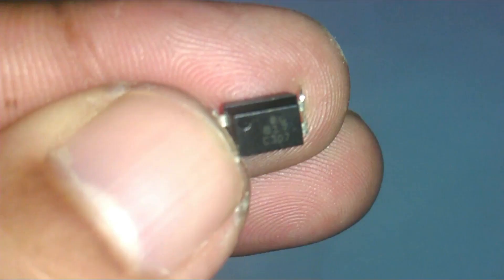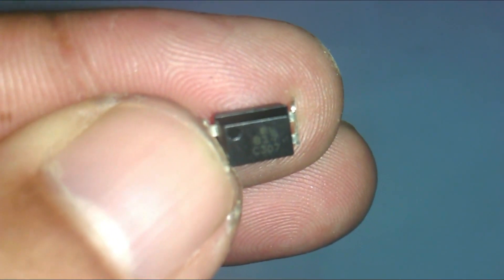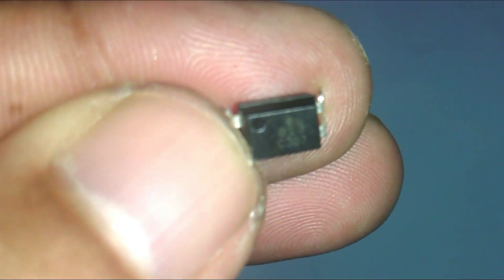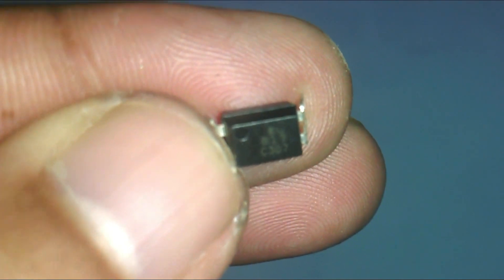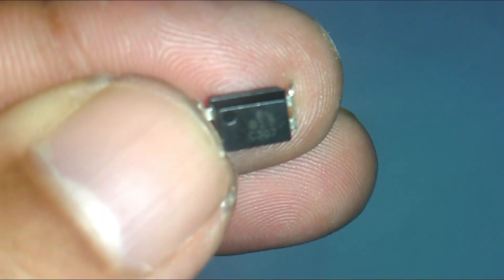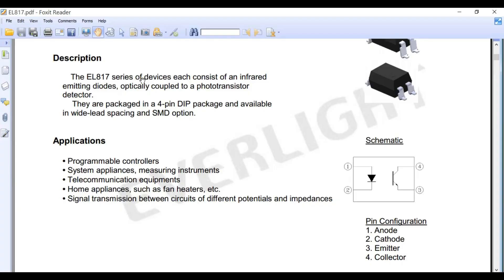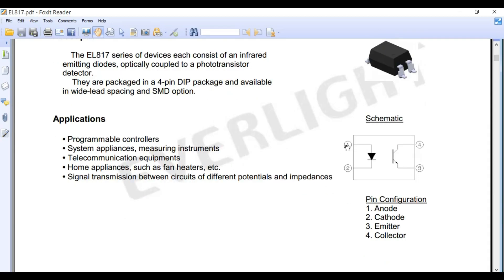This is the EL817 photo transistor, photo coupler, optocoupler, or opto isolator. Looking at its datasheet: the EL817 series devices each consist of an infrared emitting diode optically coupled to a photo transistor detector. This is the schematic symbol. Pin number one is the anode, pin number two is the cathode, pin number three is the emitter, and pin number four is the collector.